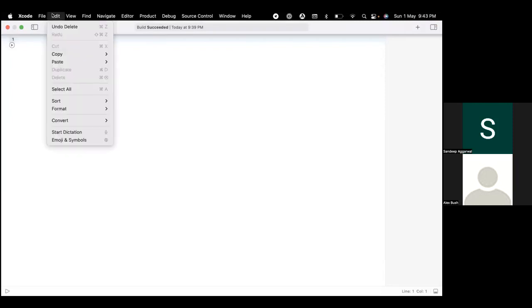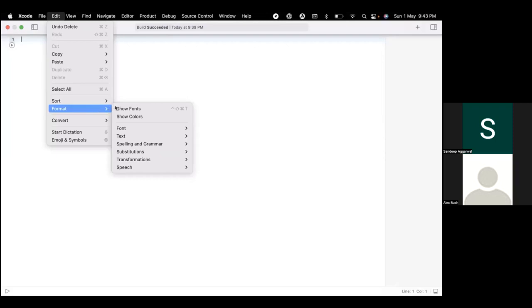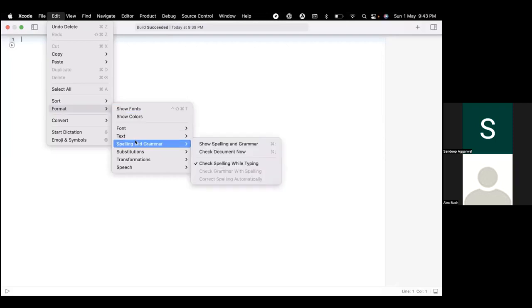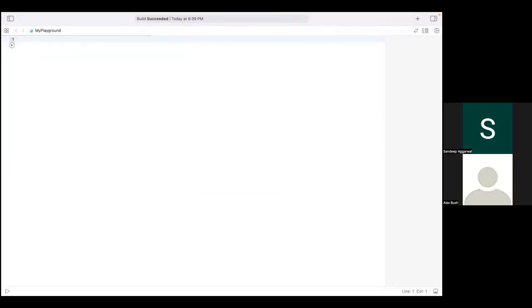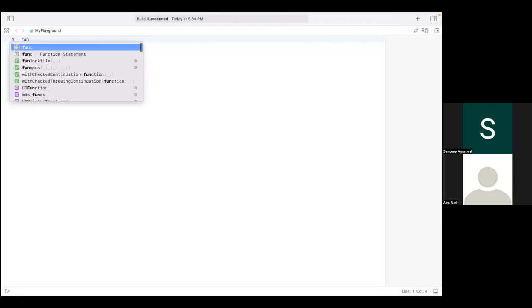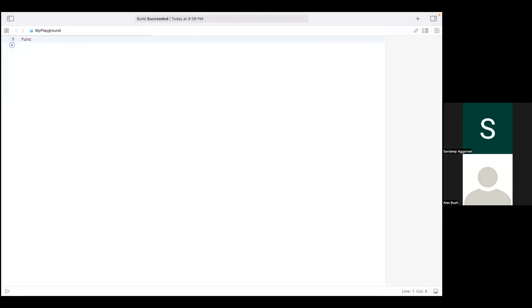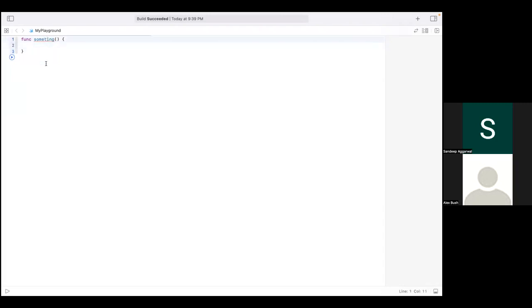So what you can do is go to Edit, then go to Format, then Spelling and Grammar, and then check this option: Check Spelling While Typing. For example, I want to make a method name called something. So let's try to declare a method name called something, and I will intentionally miss one alphabet. See, Xcode has highlighted this, that I have missed something here, and I know what I missed, and now it's fine.